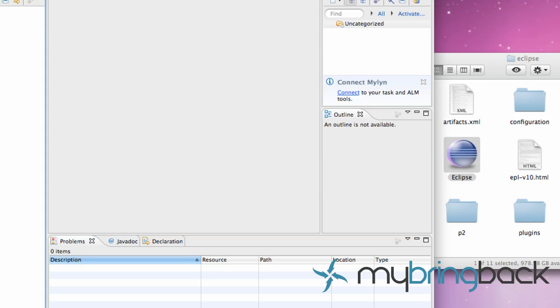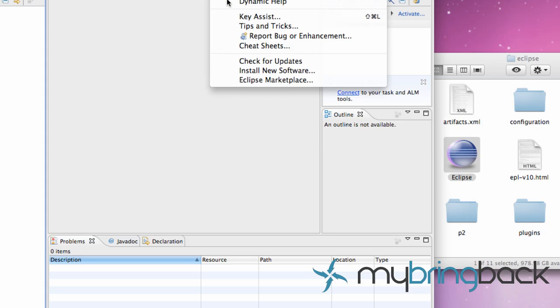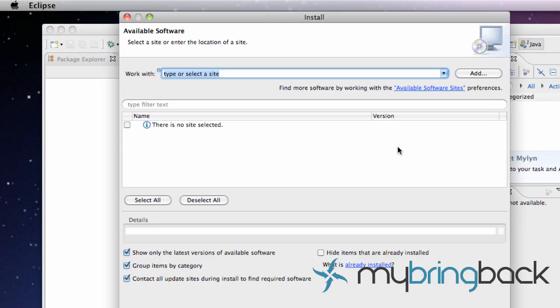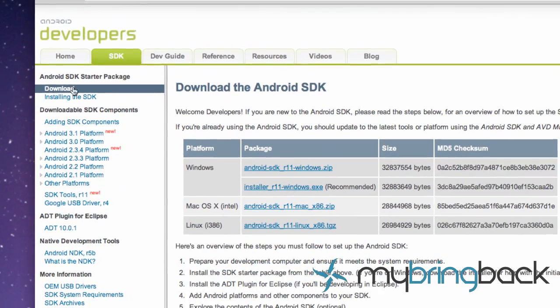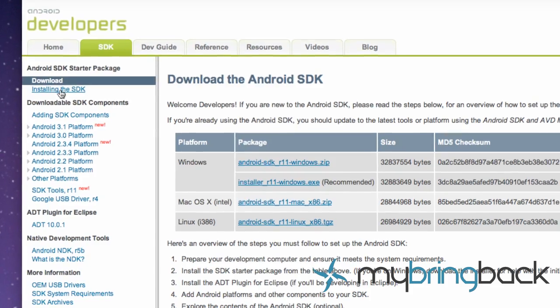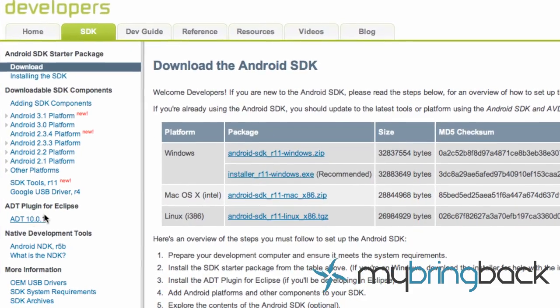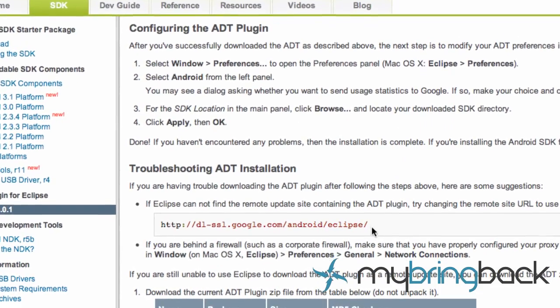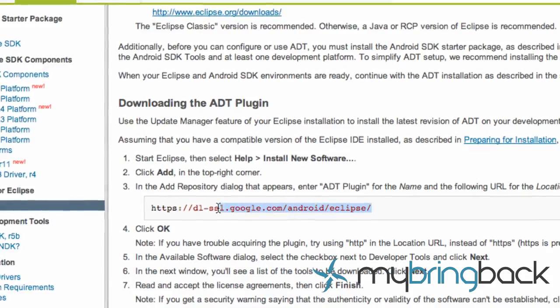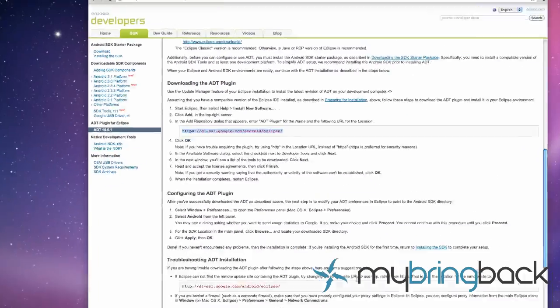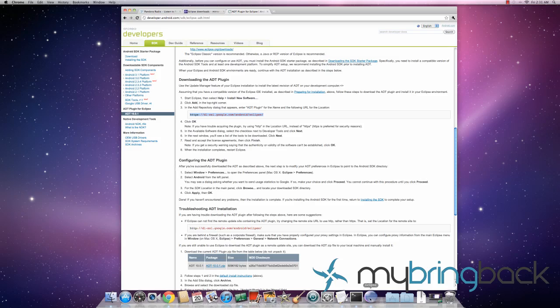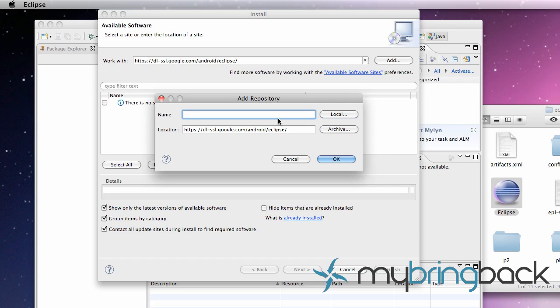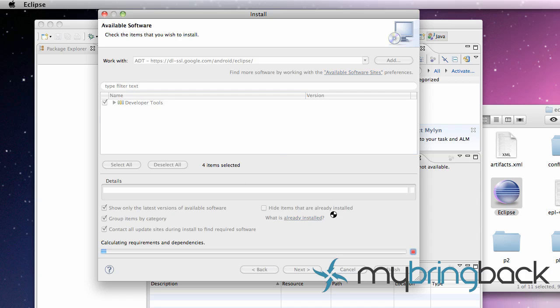What we need to do is go up to help and install new software. We're going to need a web link. We need to go back to the Android developer page, down to the ADT plugin. There should be a link that you need to copy. We're going to hit control copy, then go back to Eclipse, control V, and hit add. Label it whatever, I'm just going to say ADT. It's going to take a few seconds. Basically we're just going to install the developer tools that we need for Android development.